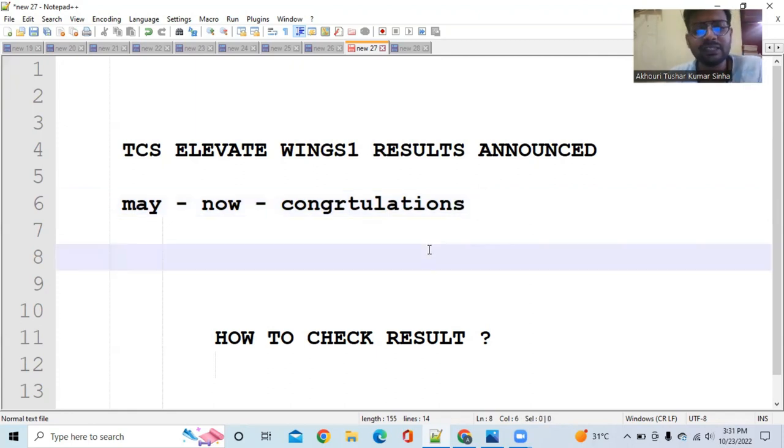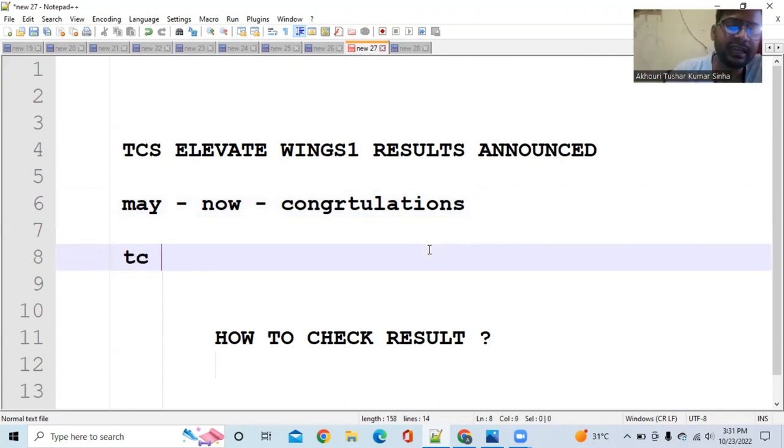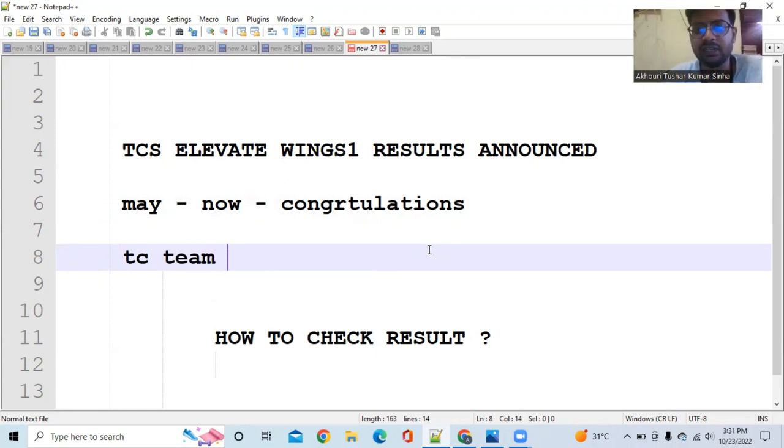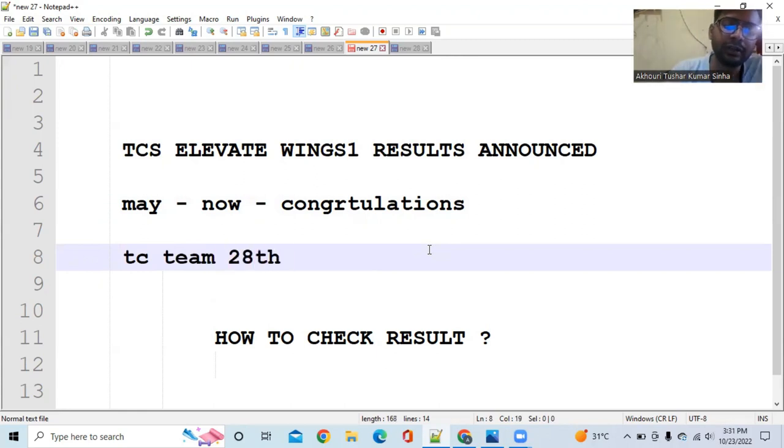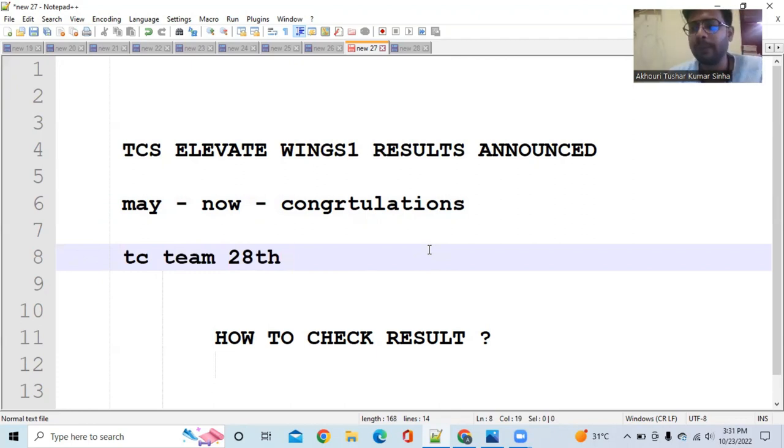But one thing is that TCS team is saying they will update the result on Ultimatics after 28th. So after 28th you can check the result.